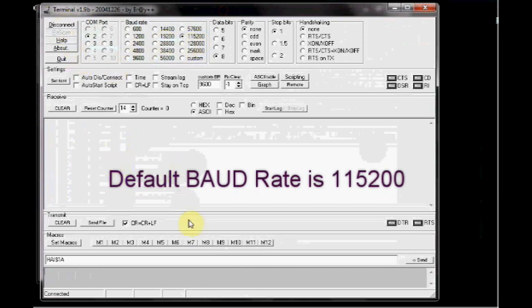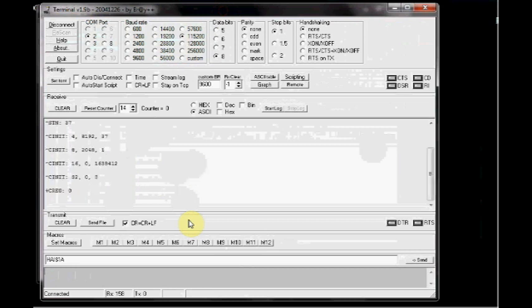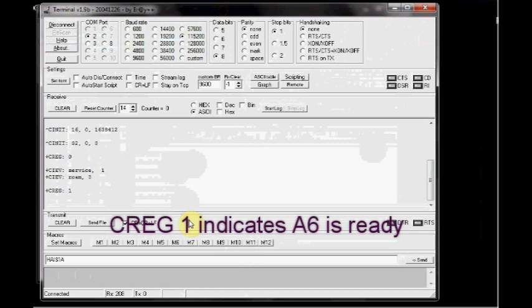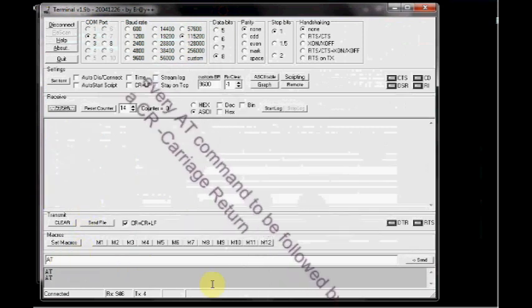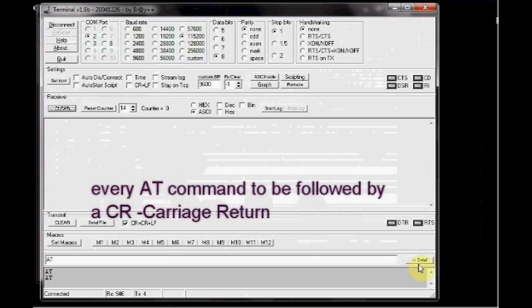Wait for 10 seconds for the GSM module to boot up. Once you see CREG1, the module is ready. Now we shall try to send the AT command. Type in AT and click on send. There will be no response. This is because the A6 GSM module requires a carriage return after every AT command.